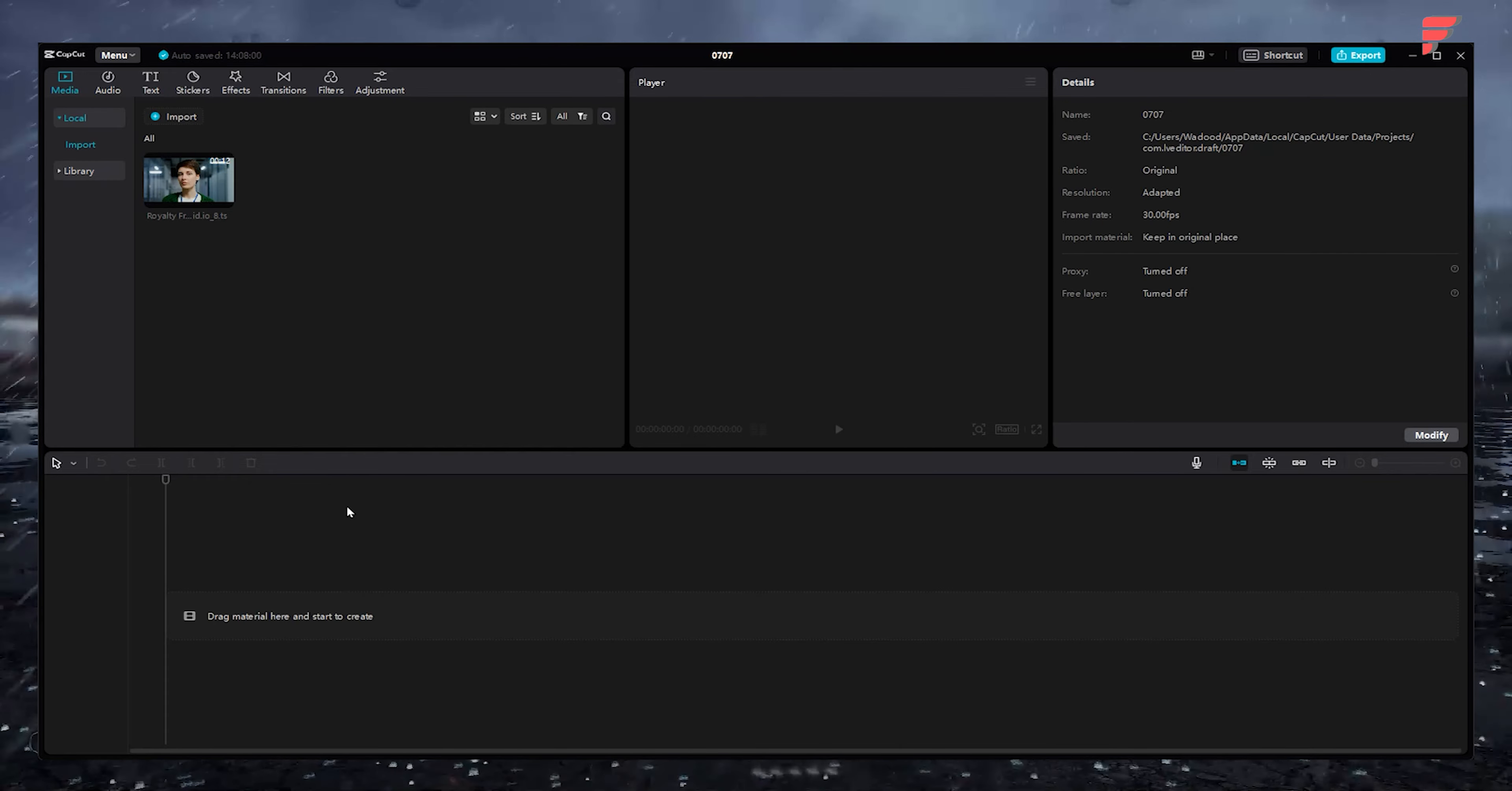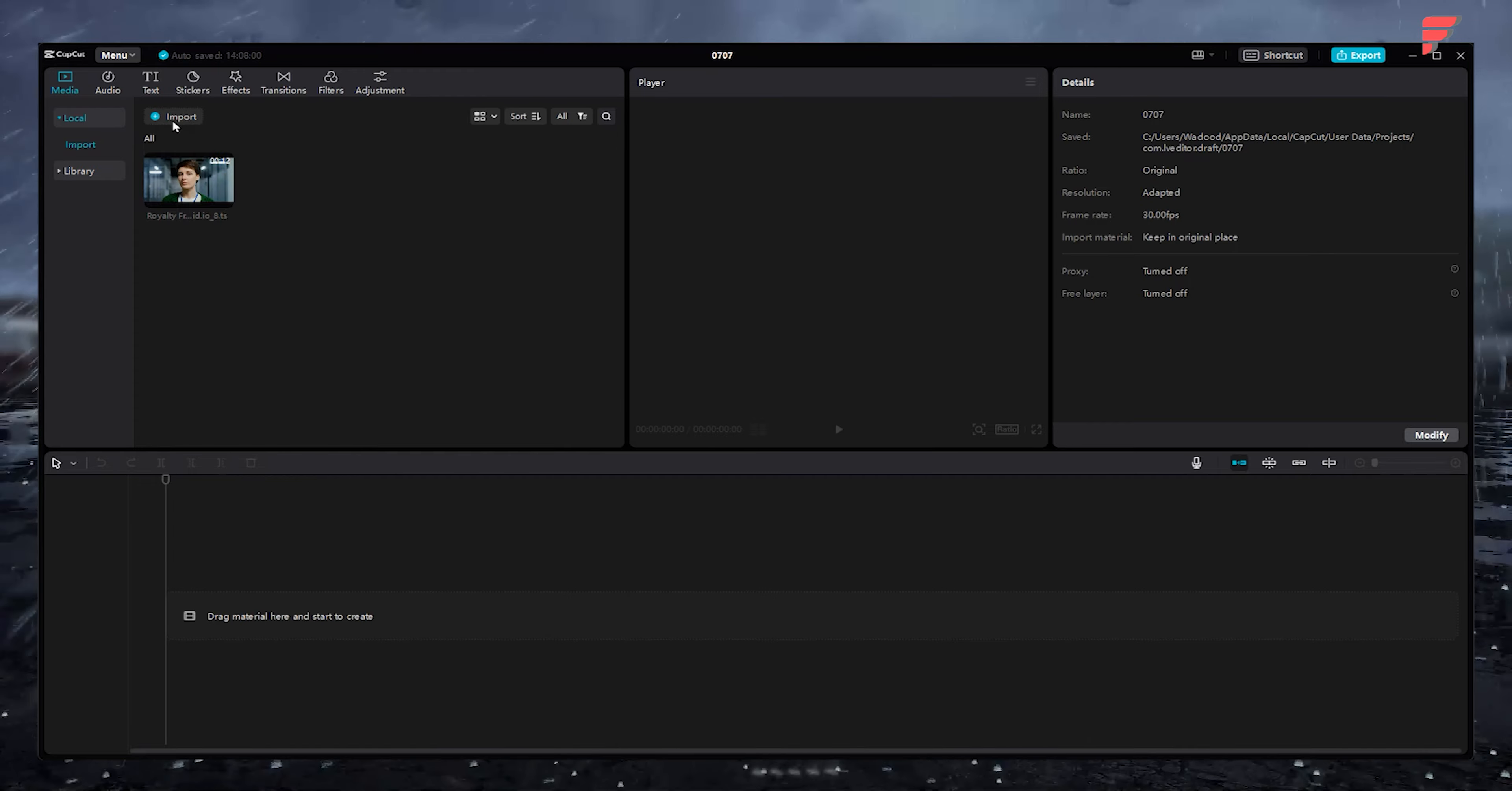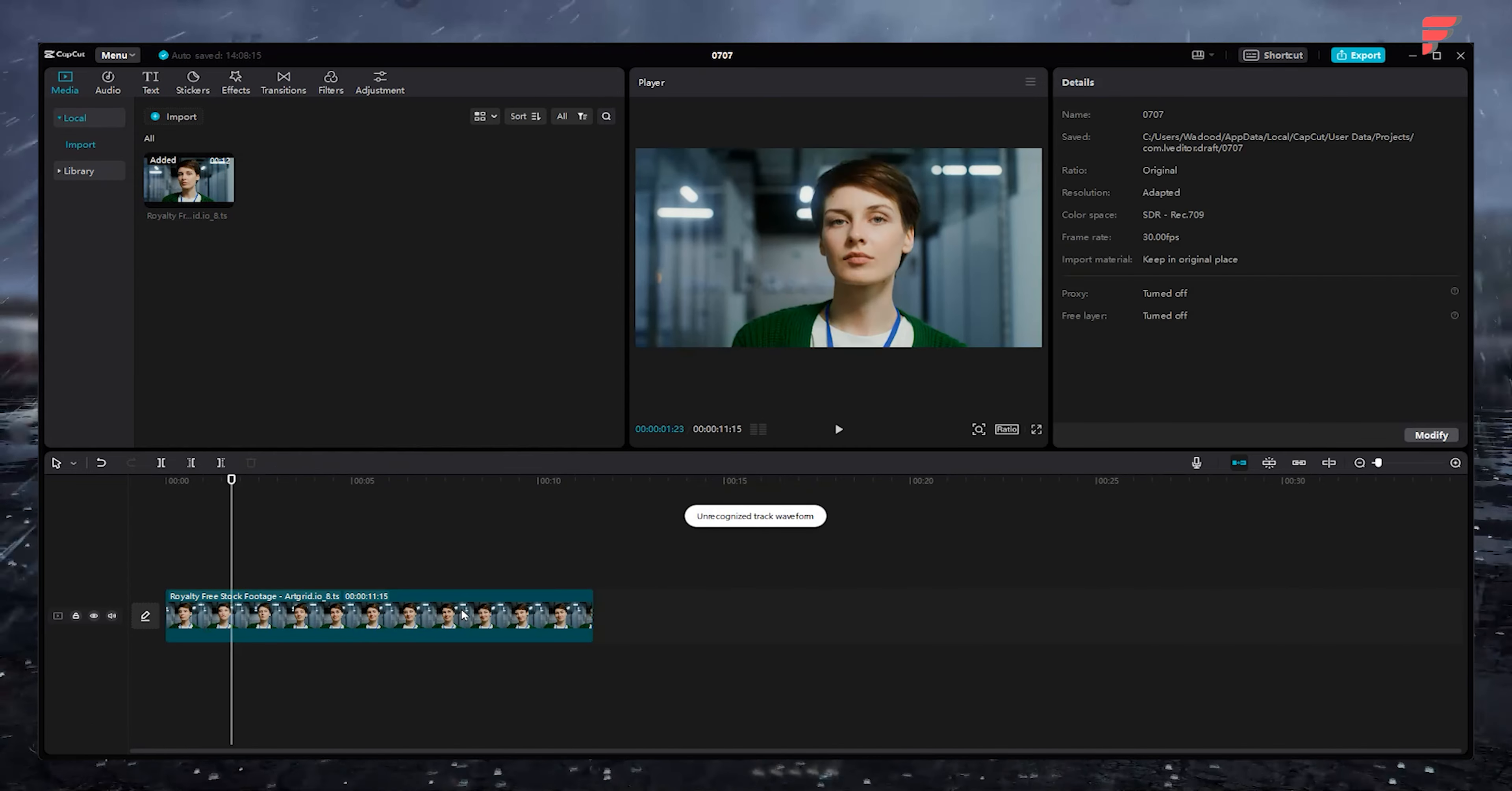To remove the background from a video clip, first open CapCut on your PC. Once opened, add the video clip or clips to the app by importing or dragging. Now add the video clip to the timeline.